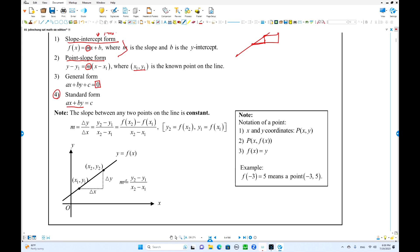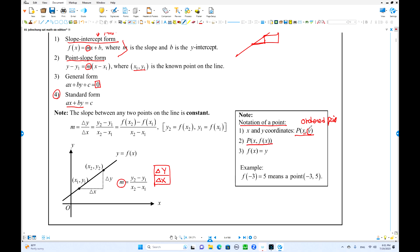The slope formula: slope is change in y over change in x. If two points are given, slope = (y2 - y1) / (x2 - x1). Another important notation is ordered pairs — x-coordinate first, y-coordinate second. We can also use f(x) instead of y, since y = f(x). So when we have f(-3) = 5, that represents the point where x is -3 and y is 5.